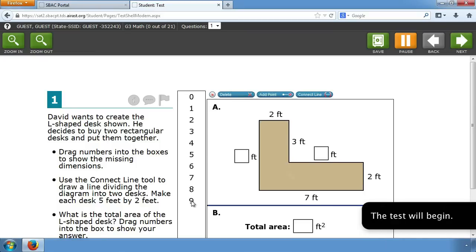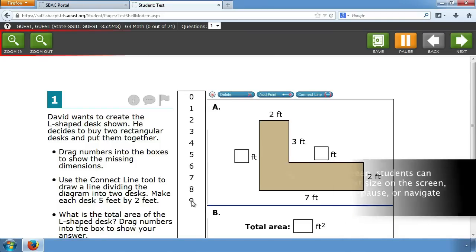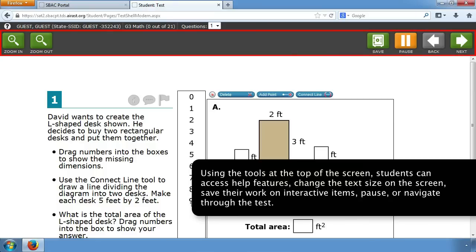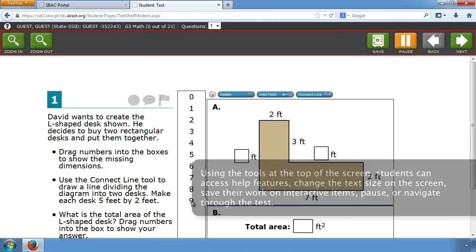The test will begin. Using the tools at the top of the screen, students can access help features, change the text size on the screen, save their work on interactive items, pause, or navigate through the test.